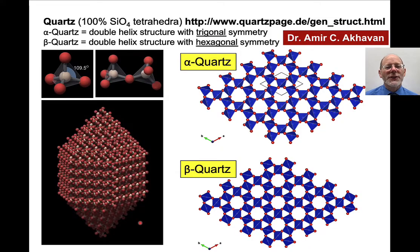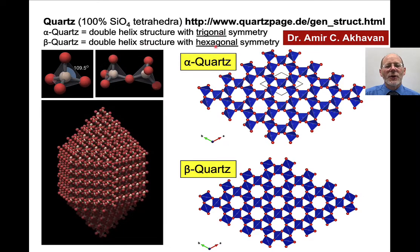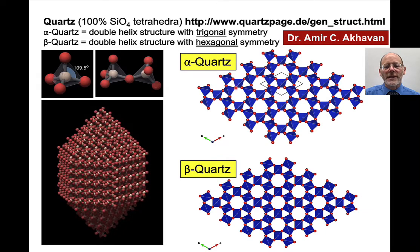Quartz — everybody loves quartz. It has a double helix structure: two opposing but intertwined strands of silica tetrahedra. Alpha quartz has trigonal symmetry and beta quartz has hexagonal symmetry. If we look down the C-axis, alpha quartz has trigonal symmetry but not hexagonal symmetry — this line is shorter than this line. Beta quartz has true hexagonal symmetry — this is a perfect hexagon. That's basically all that distinguishes alpha quartz from beta quartz; it just takes a little bit of kinking of the structure.